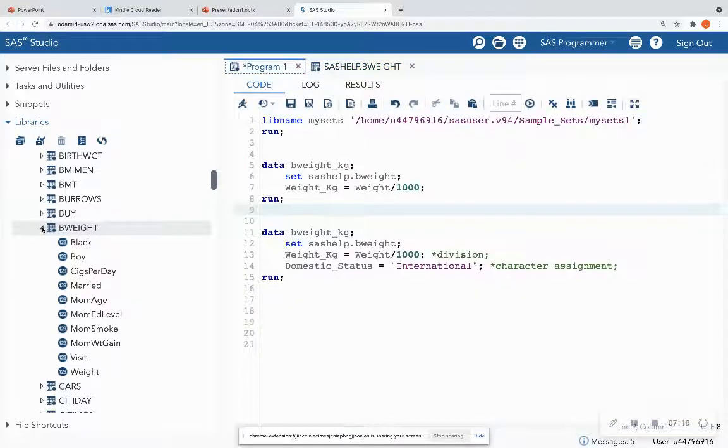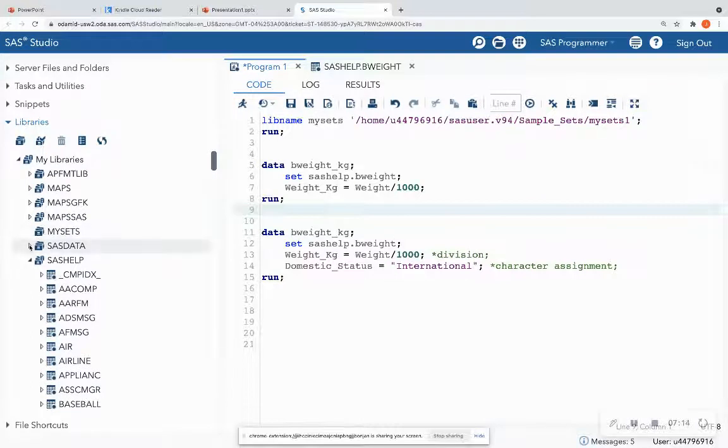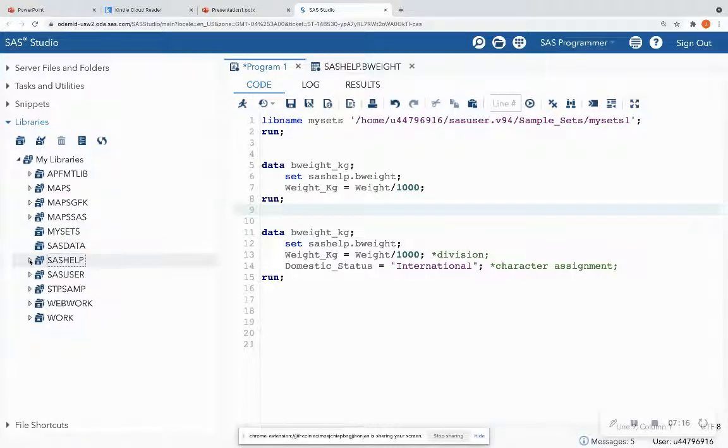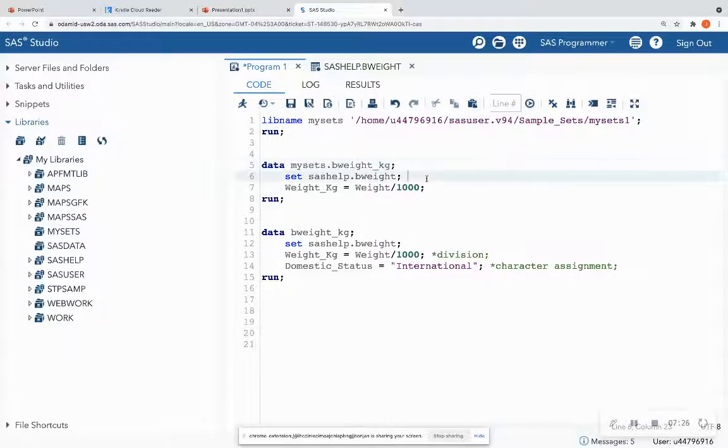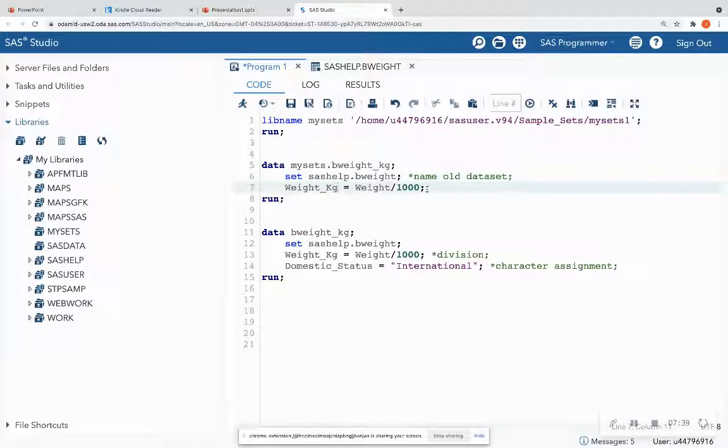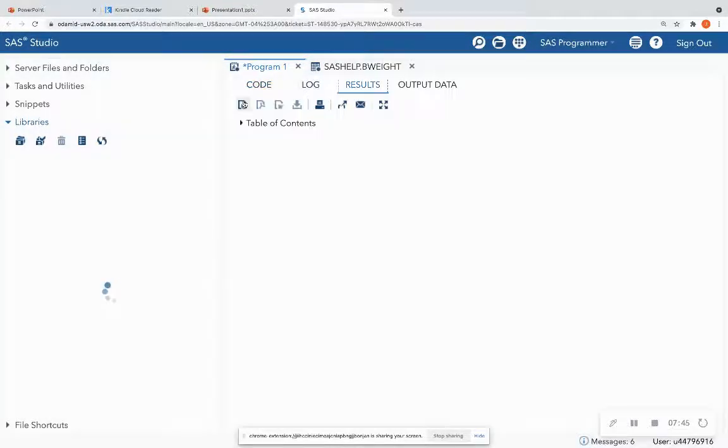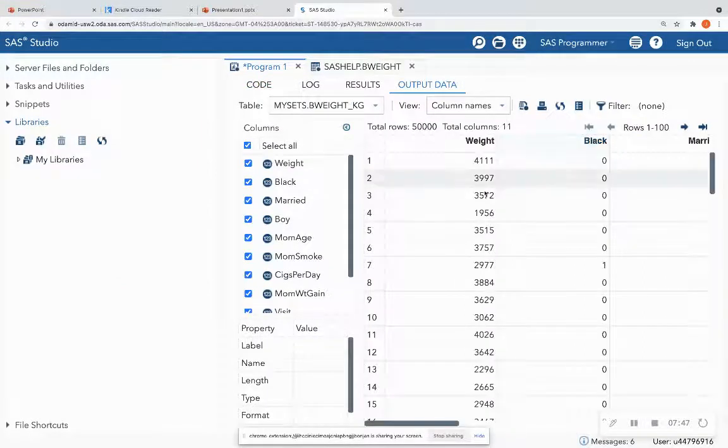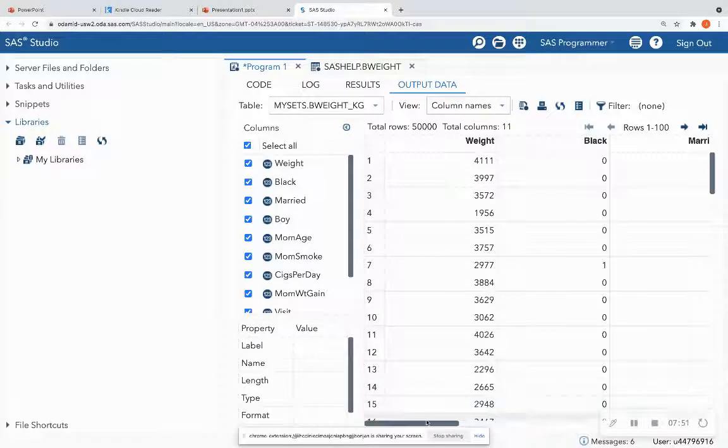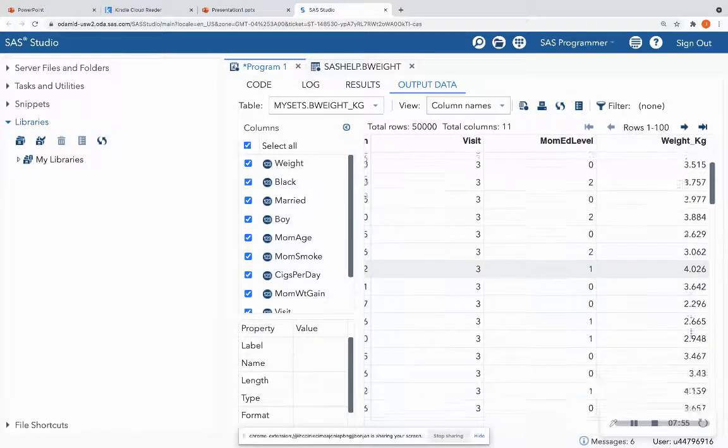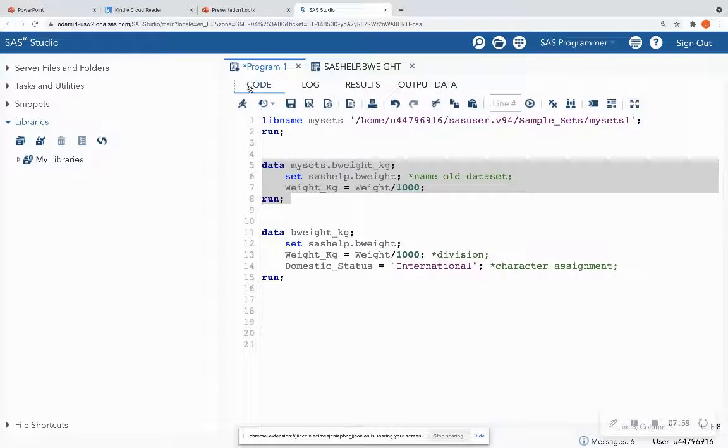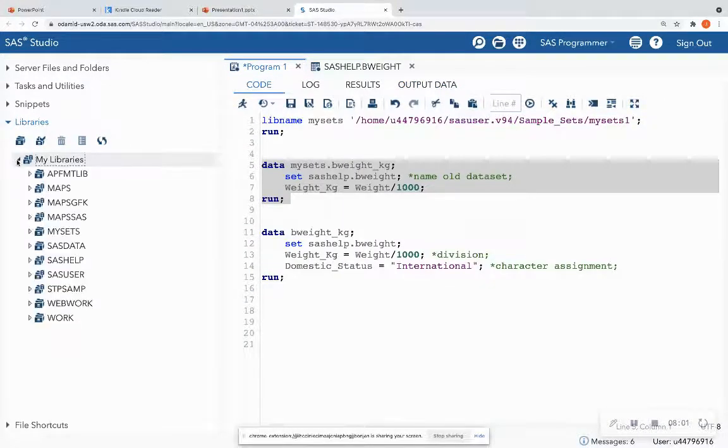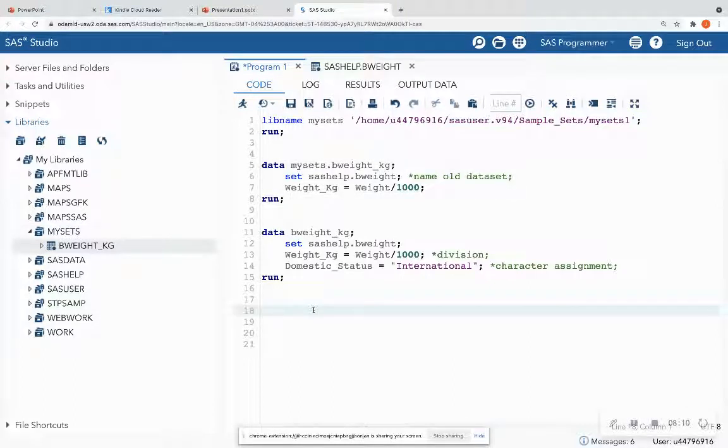All right. So let's go ahead and run this. And for this demonstration, let's store this in our mysets data set that we just created. So I'm going to do mysets dot the new name of the data set that I want to create. The set statement here is the name of our old data set that we just saw in our SAS help library. And then I'm creating this new variable called weight kilograms that's just going to take the weight and divide it by 1000. So when I run this, I see that the table name is mysets, bweight_kg. And if I scroll all the way to the left, I should be able to see the birth weight in kilograms. If I expand my libraries on the side and I expand mysets, now we see the name of that data set stored in that library.